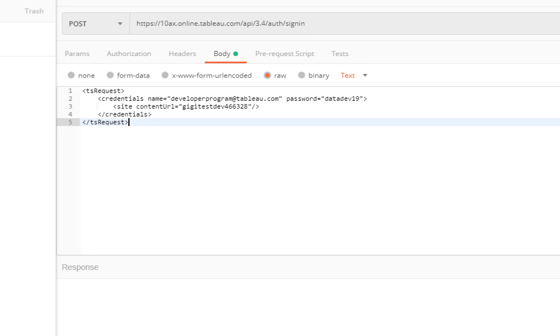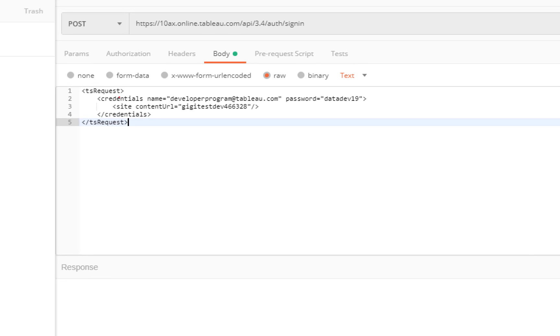TS request, credential name. Here, I mean, is your username. So, if you are using Tableau Online, it's going to be your email address. Or, if you are using server, check your username. Then, password.